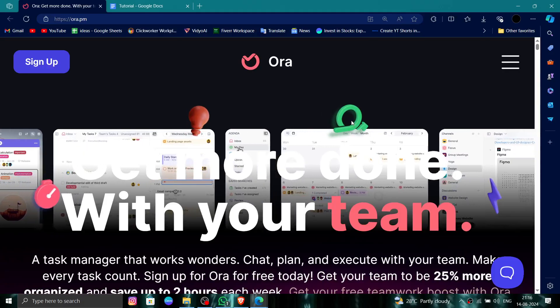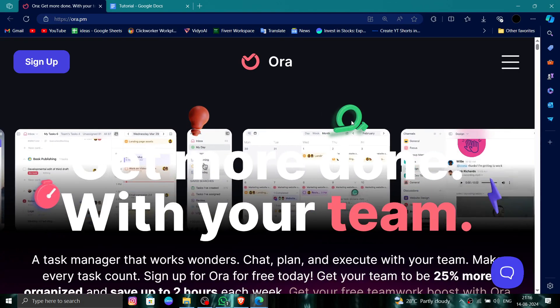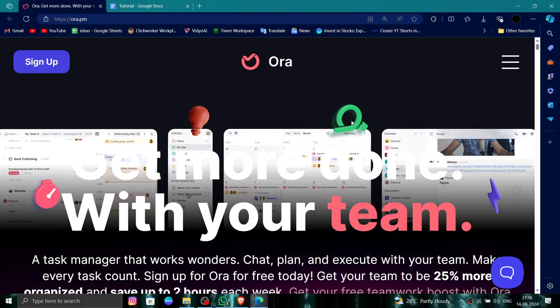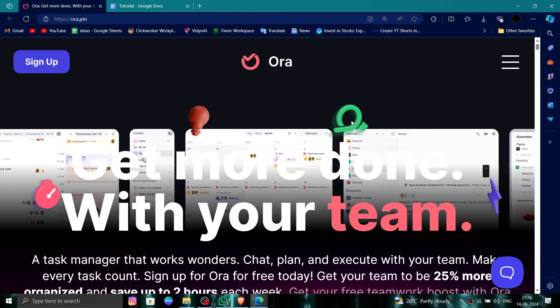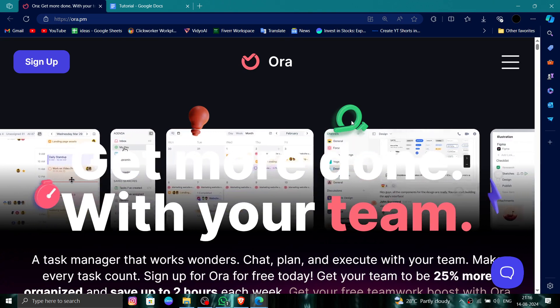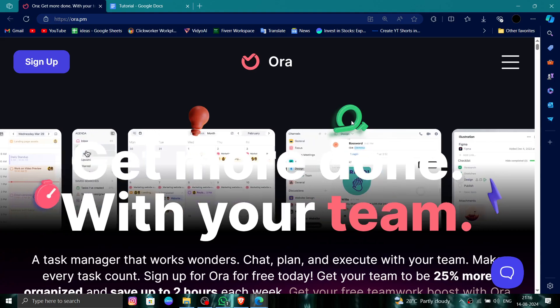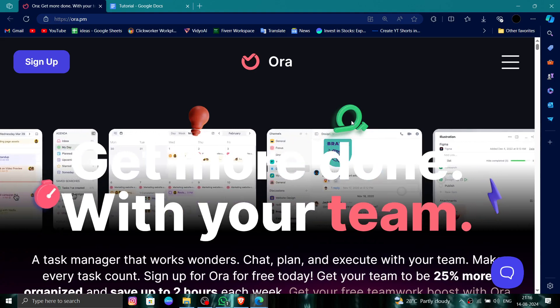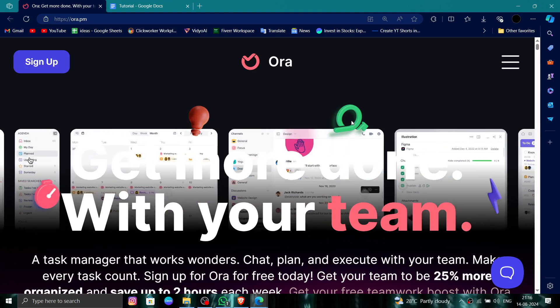Hello and welcome back to my channel. In today's video I will show you how to delete, remove, or uninstall the Aura account. So let's get started.